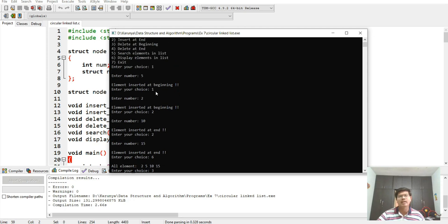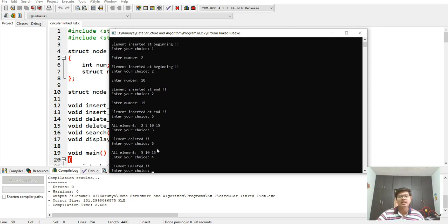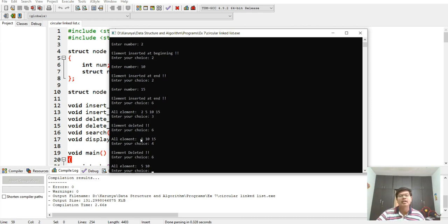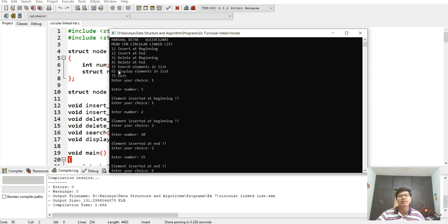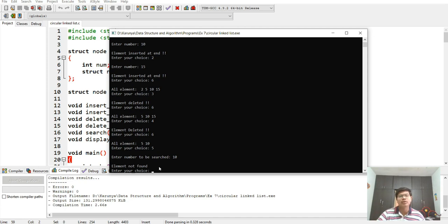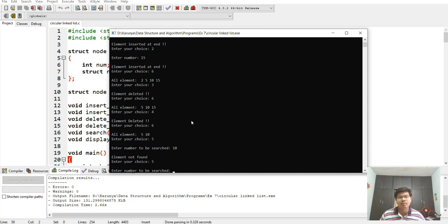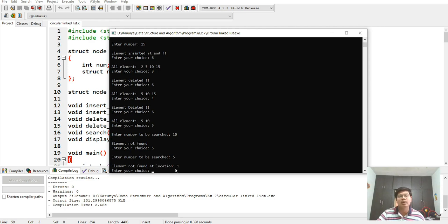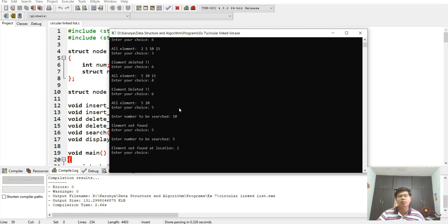Deleting at end — selecting option four deletes 15. Displaying again shows 5 and 10; 15 is deleted and 10's next now points to 5. For searching, entering 10 incorrectly shows 'element not found' due to some issue. Searching for 5 shows 'element found at location 1.' By mistake element not found was shown earlier, but 5 is correctly found at location one.